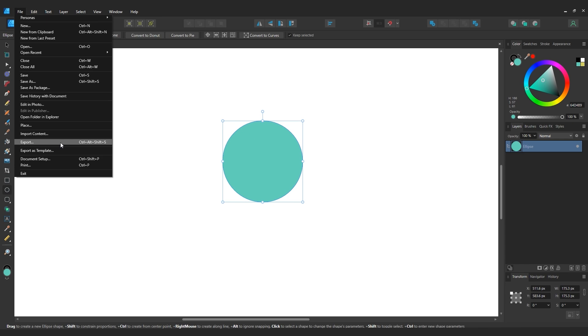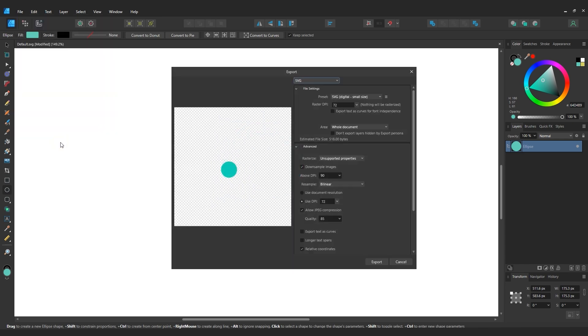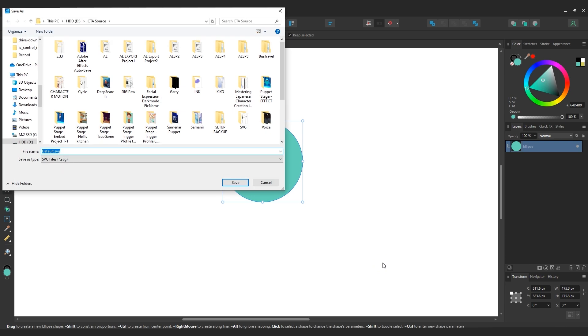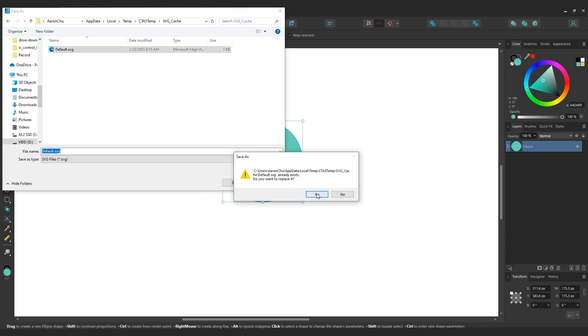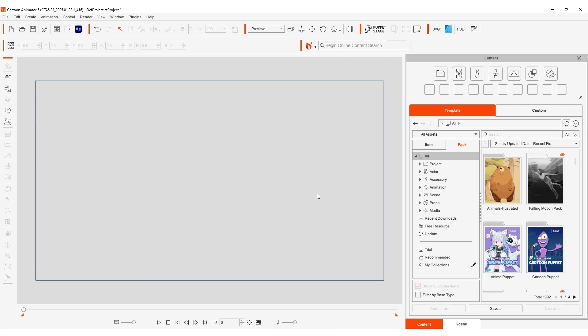Make sure that the format is set to small SVG as this is the format supported by CTA. Once we've successfully overwritten the file we'll then bring it into CTA as a prop.